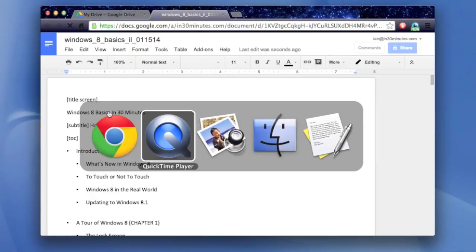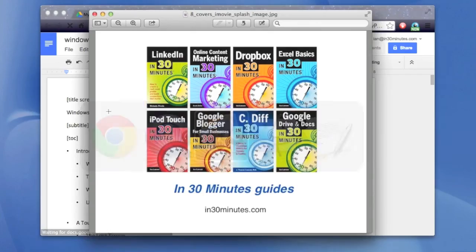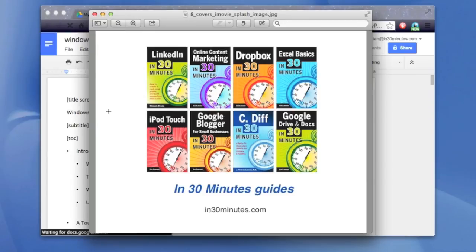If you're interested in learning more about how to effectively use Google Drive and Google Docs, please go to in30minutes.com. You can take a look at the official website, download some resources, and if you're interested, purchase a copy of the guide.